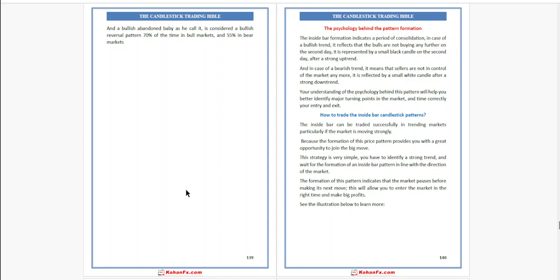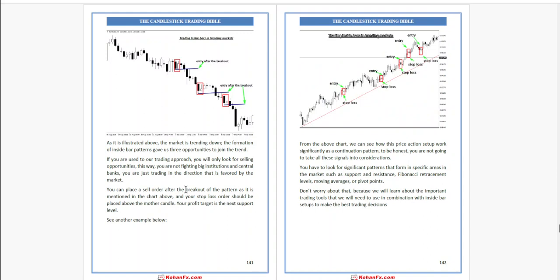This will allow you to enter the market at the right time and make big profits. See the illustration below. As illustrated, the market is trending down. The formation of the inside bar pattern gives us three opportunities to join the trend. We enter again once this breakout occurs.